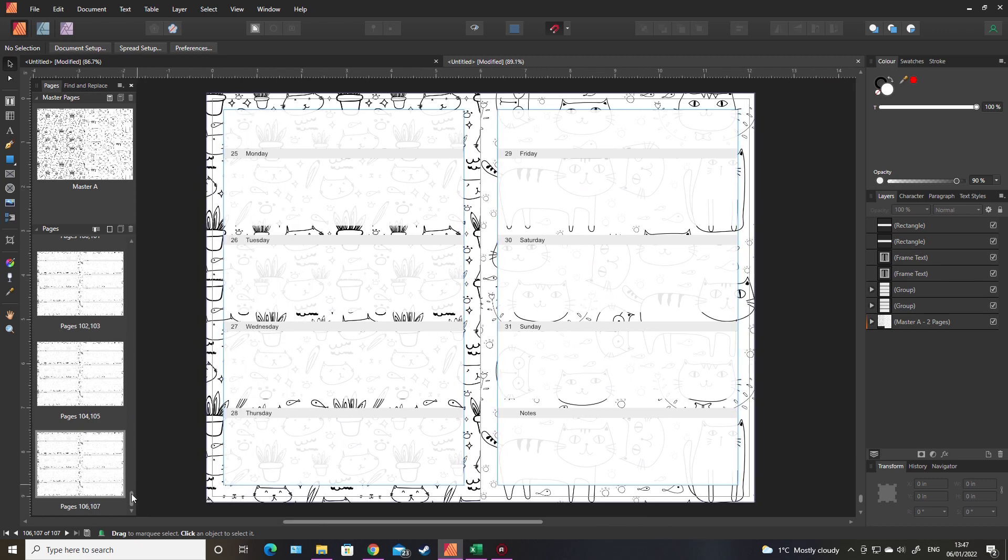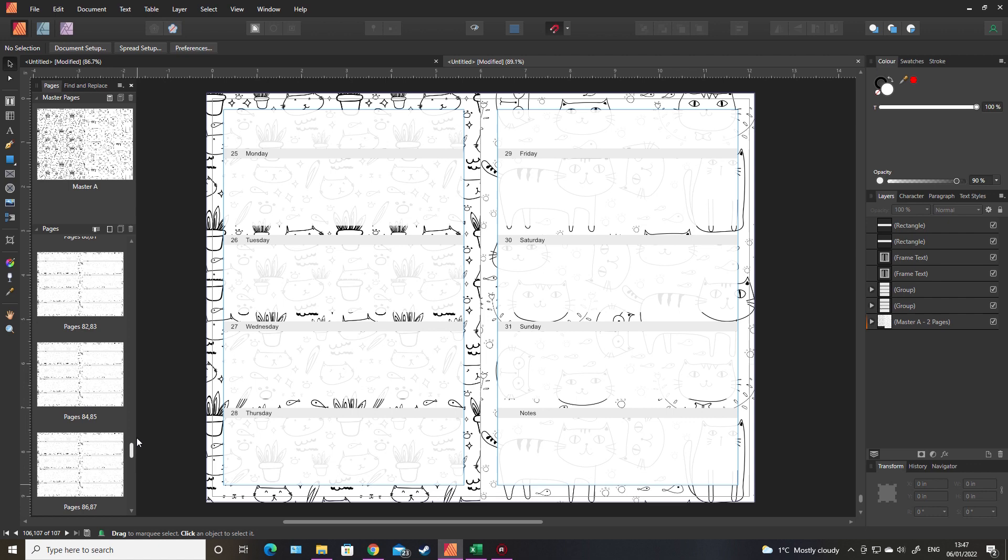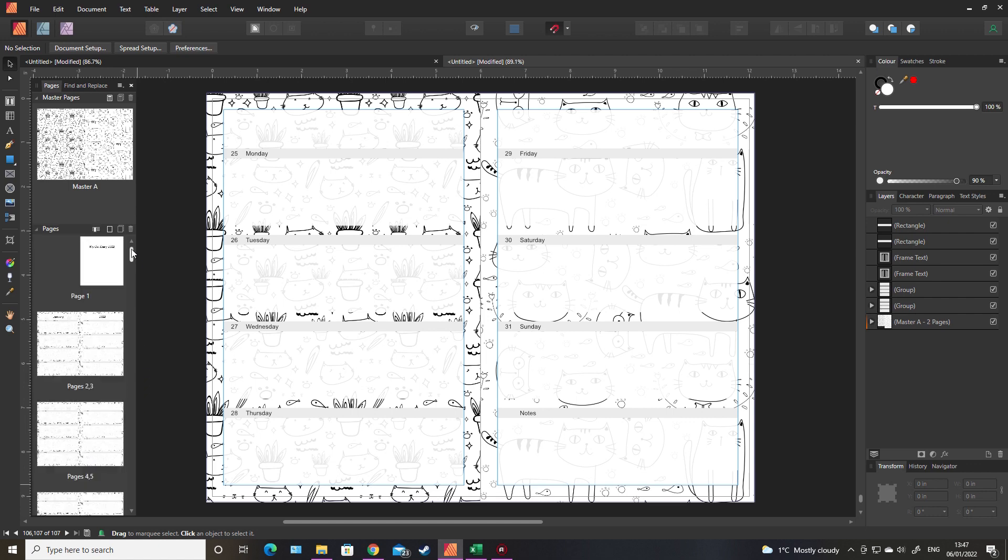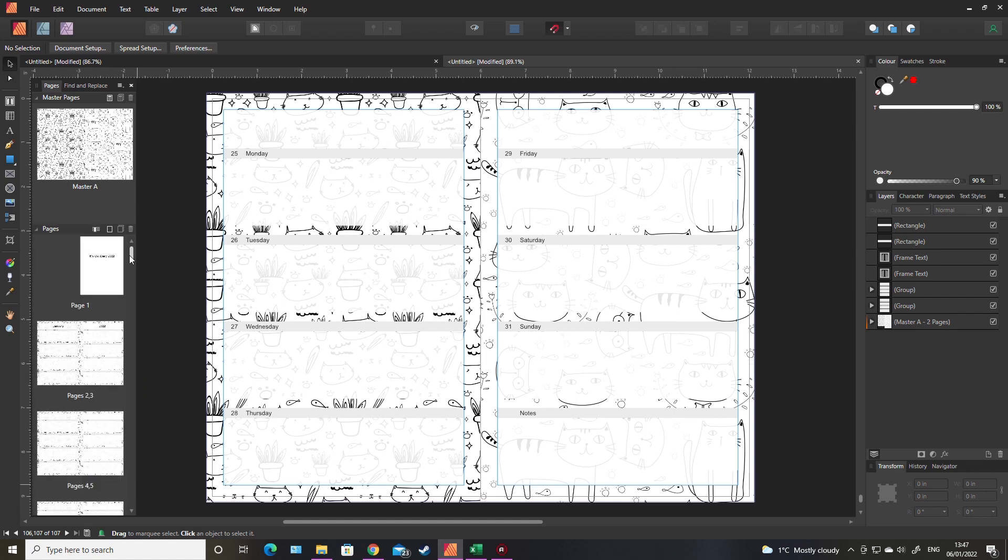And there you go, it goes straight through to December the 31st. Now we've got this far, again it's a perfectly fine planner, but you can add little bits to make it even better.